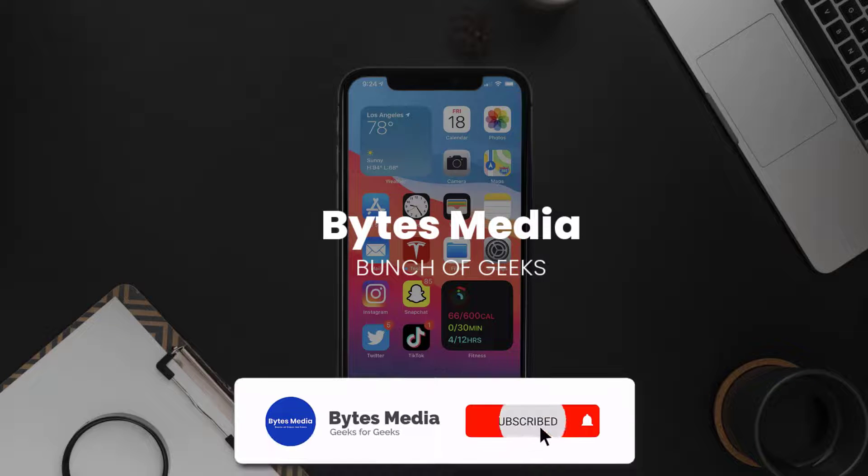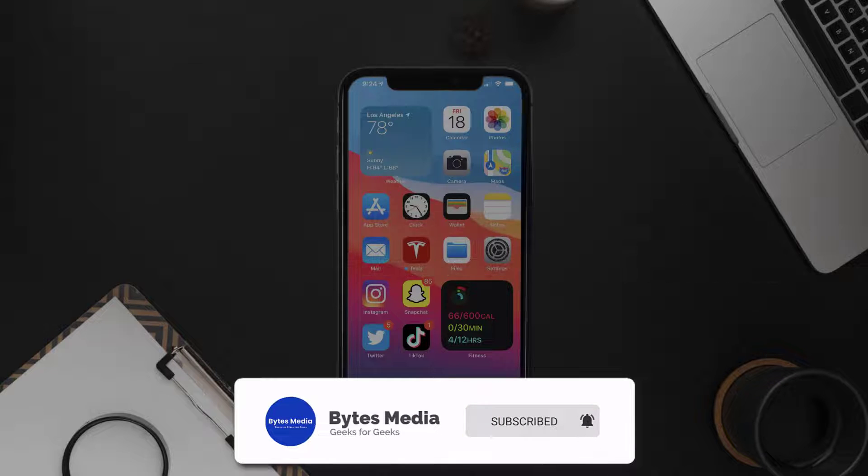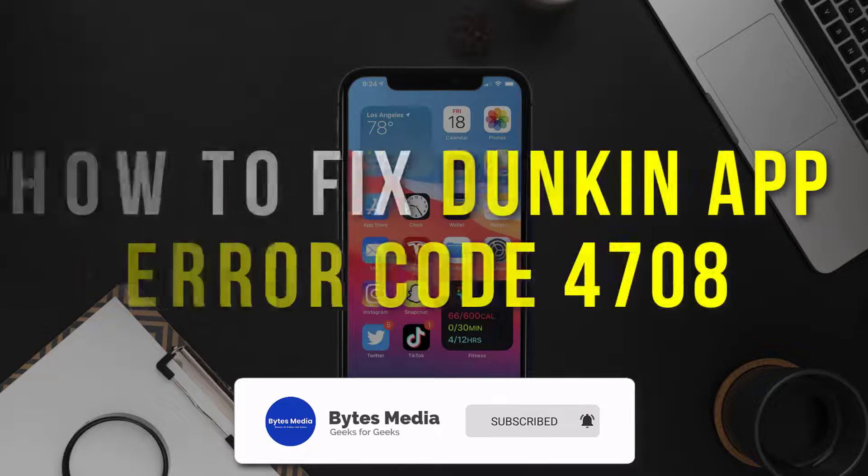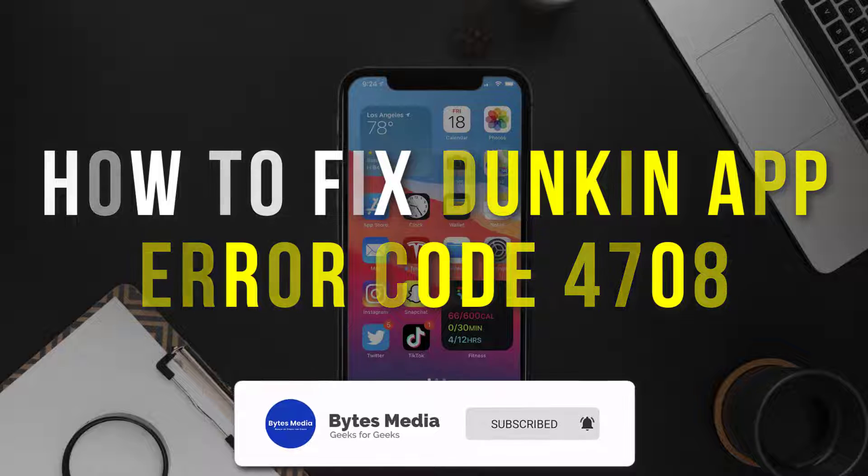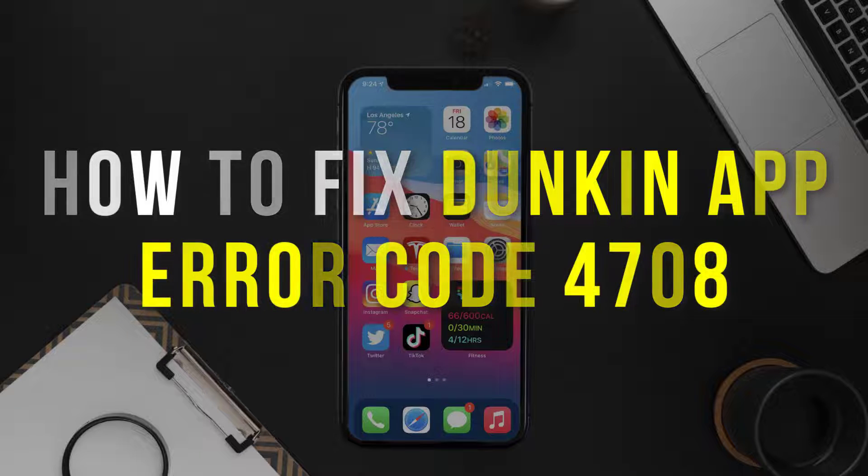Hey guys, I'm Anna and today I'm going to show you how to fix Duncan app error code 4708.